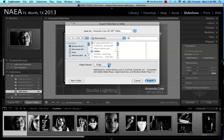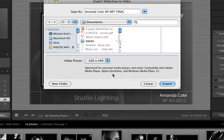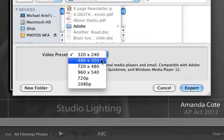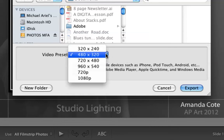But if you put your cursor over one of those, just for a second, it'll tell you what that really is good for. So if I say I want this small size, it's optimized for personal media players, email, compatible with Adobe Media Player. Click on a different one. It'll tell you. There we go. Mobile devices for your iPhone.